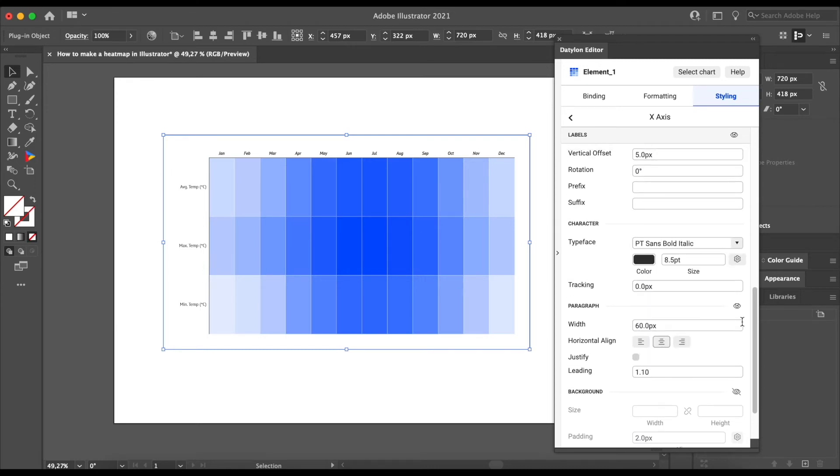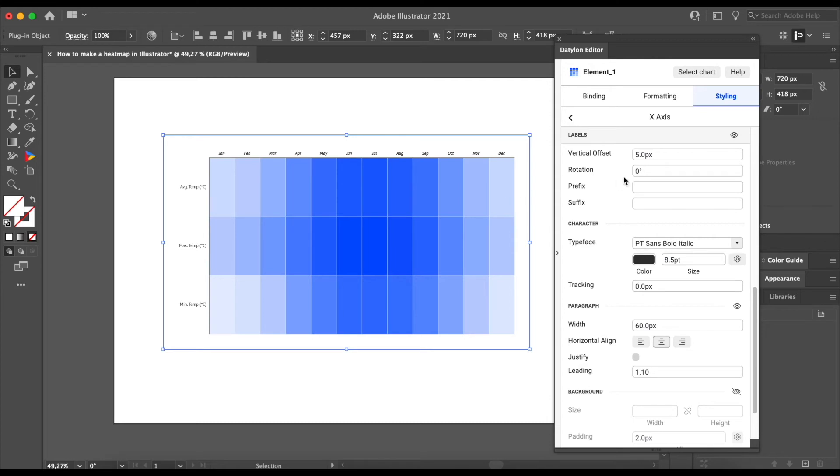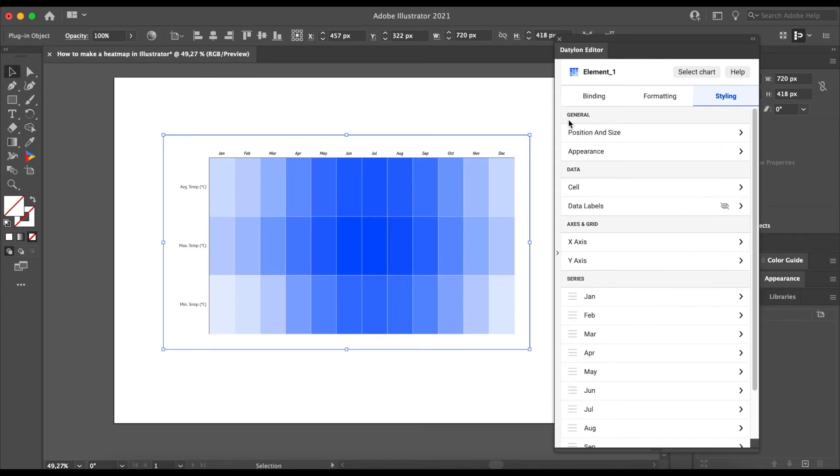The next thing you will want to change is applying the actual data labels. These labels help us specify the values of the cells more clearly. So let's go back to the menu of the styling tab and go to data labels. You will enable them by clicking on the eye icon.